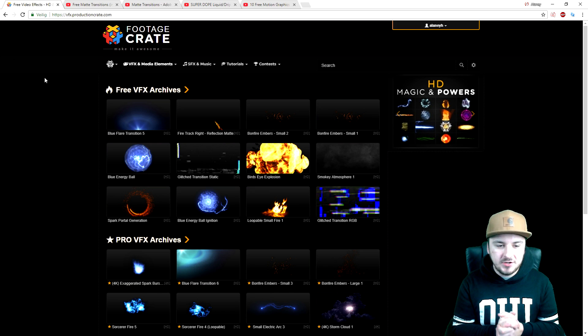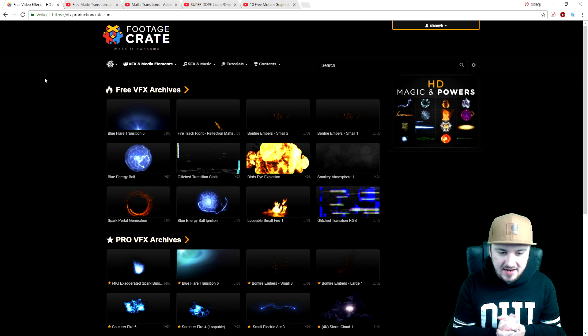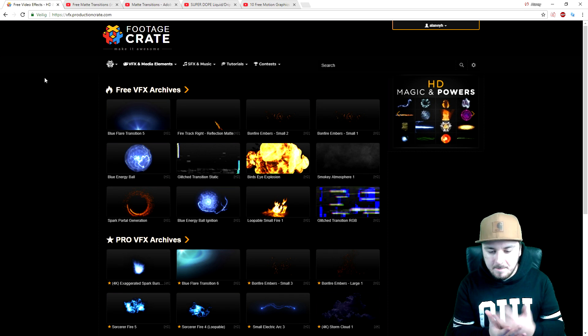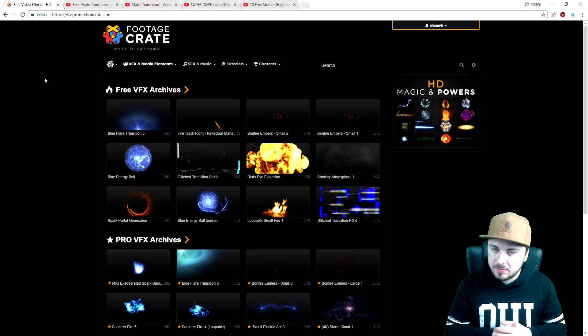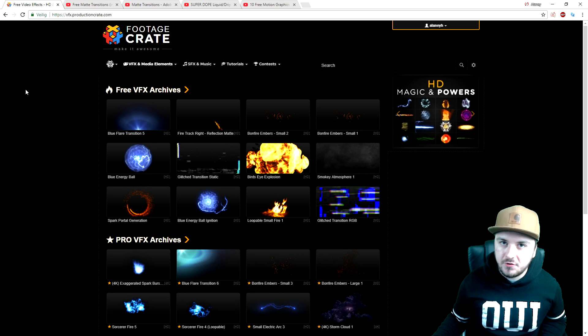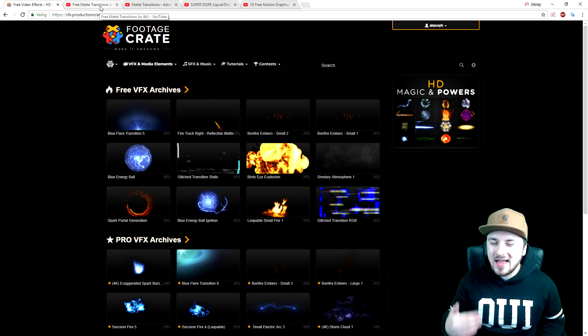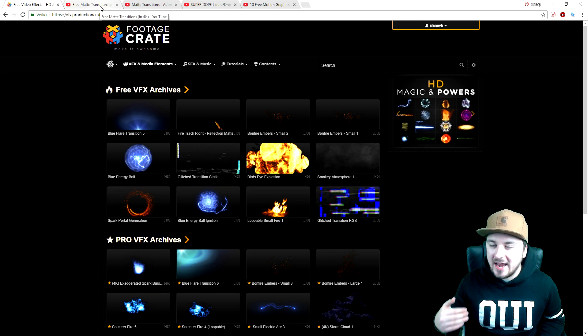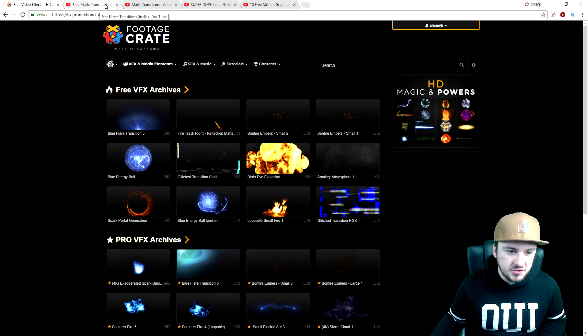So the sponsor of this video today is Production Crate, and they have an awesome library of effects, transitions, backgrounds, lower thirds, and so much more. What we're going to do is take a look on the website, download some transitions from the website, and use them in our project.